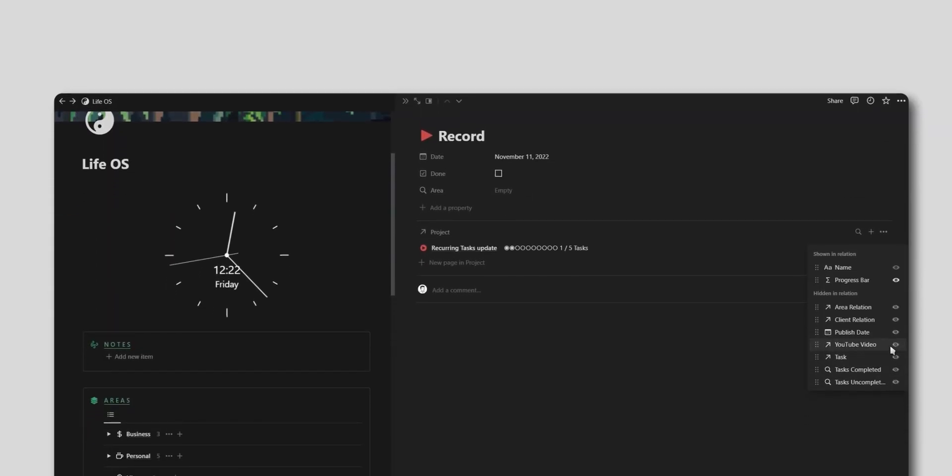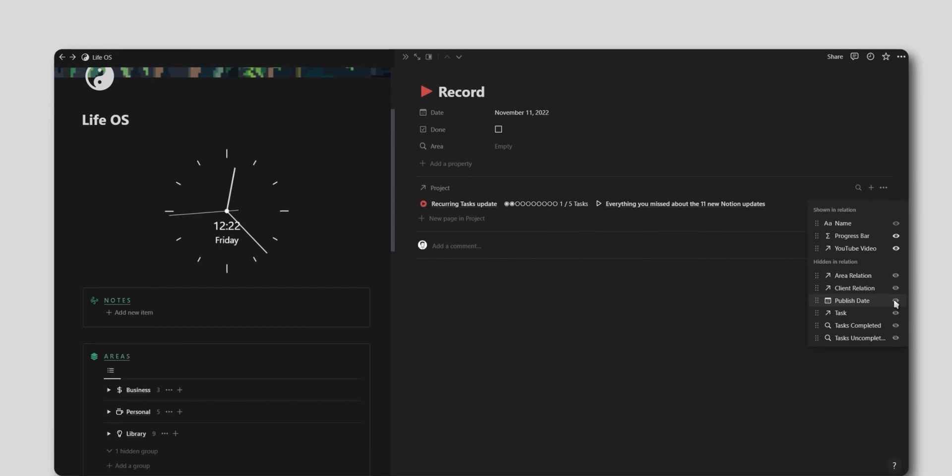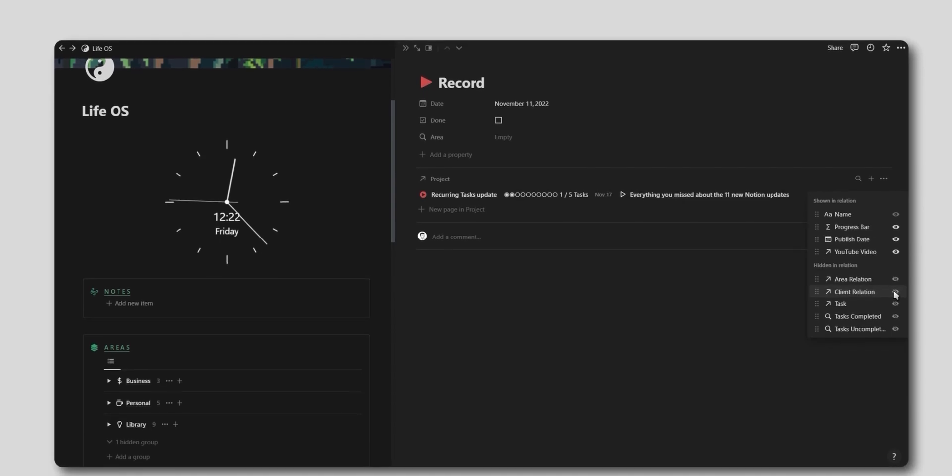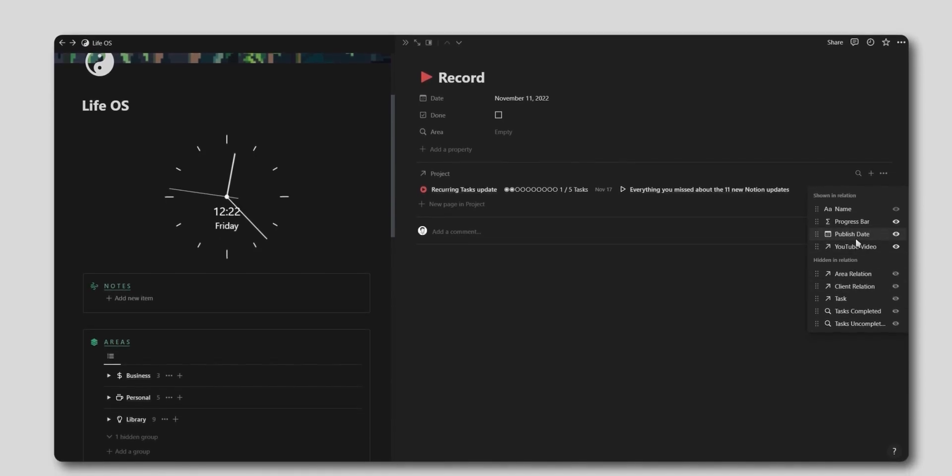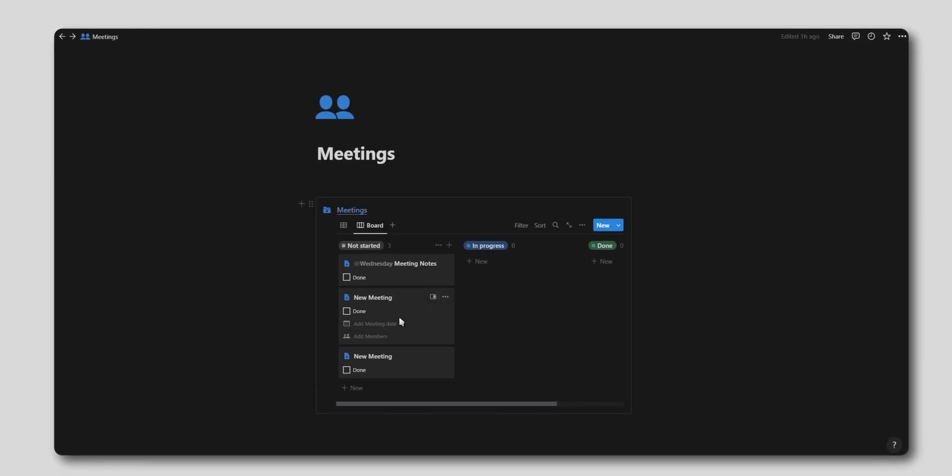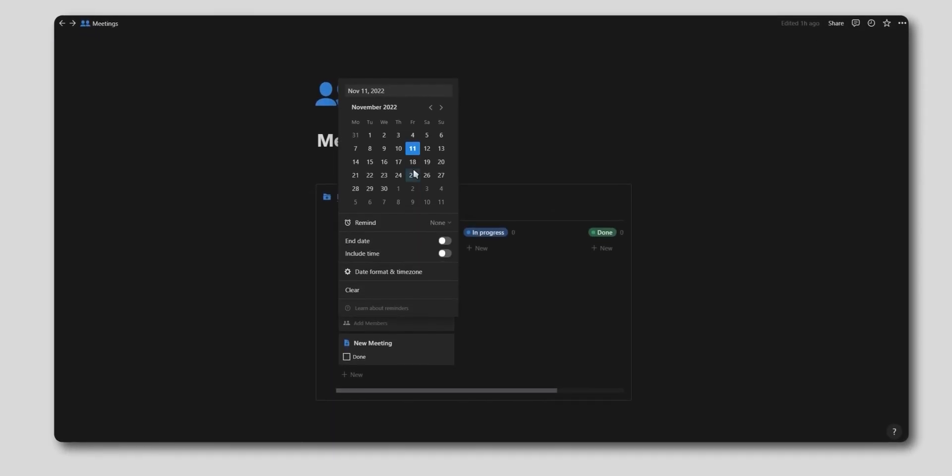So let's take a look at how we can make use of this exciting new feature, as well as the nine other Notion updates that you might have missed.